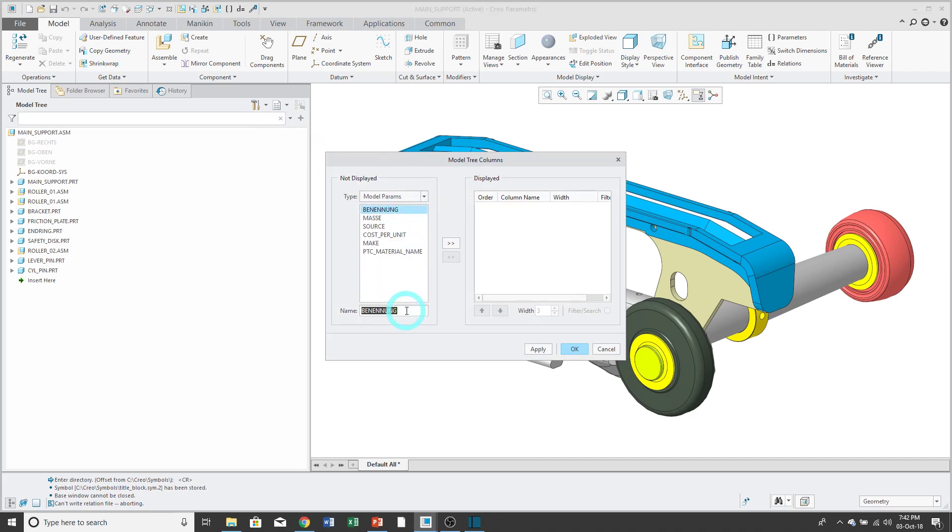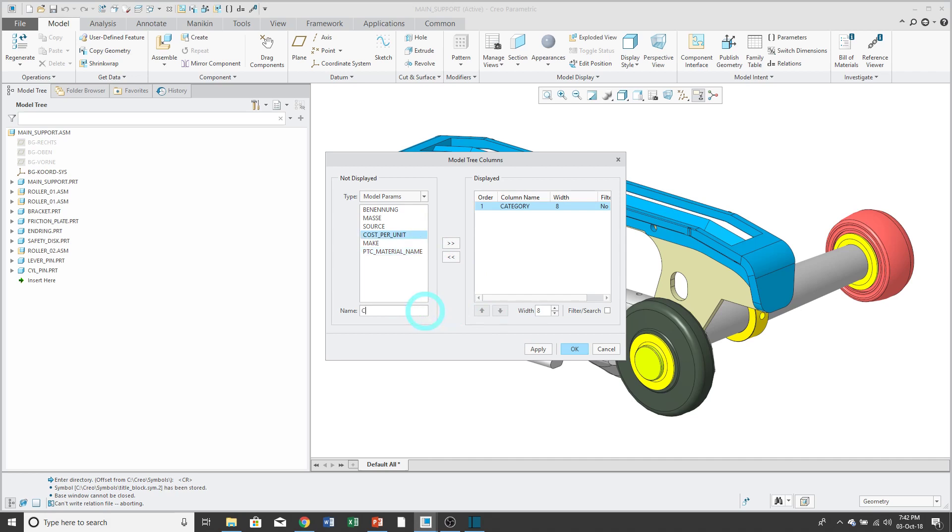If the parameter that you want doesn't appear in the list, type in the value and hit the Add button. Repeat for any additional parameters that you want.